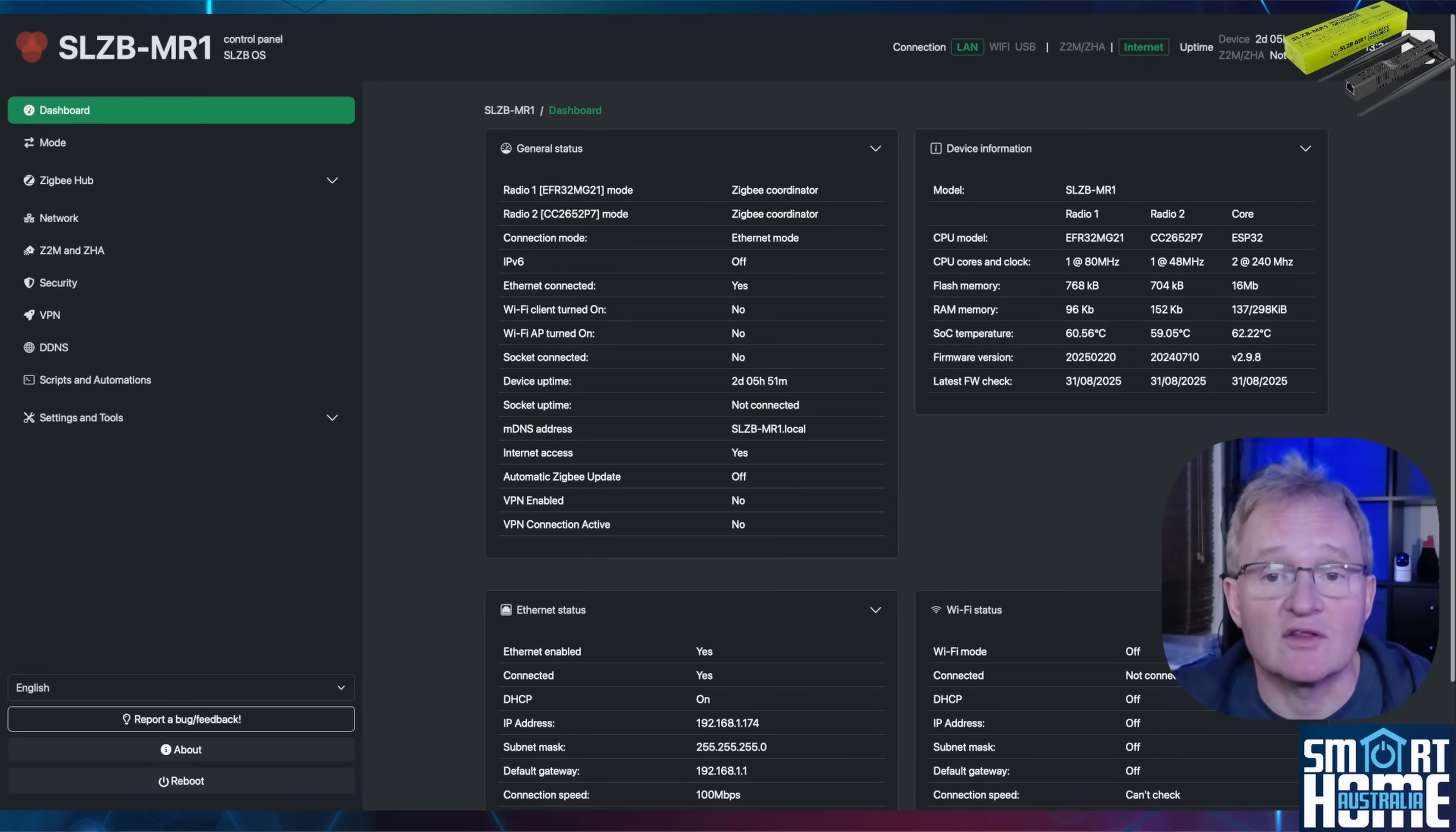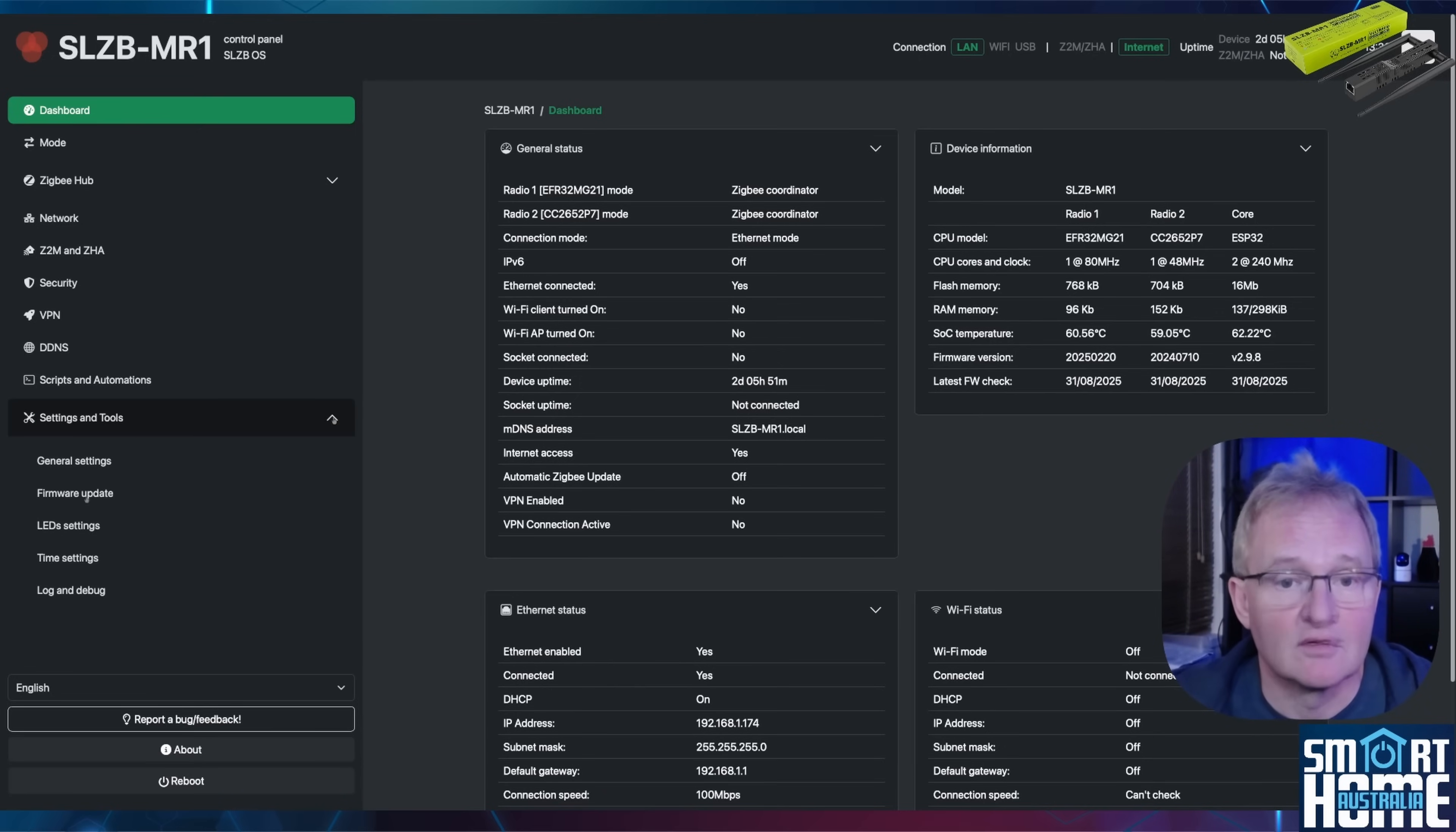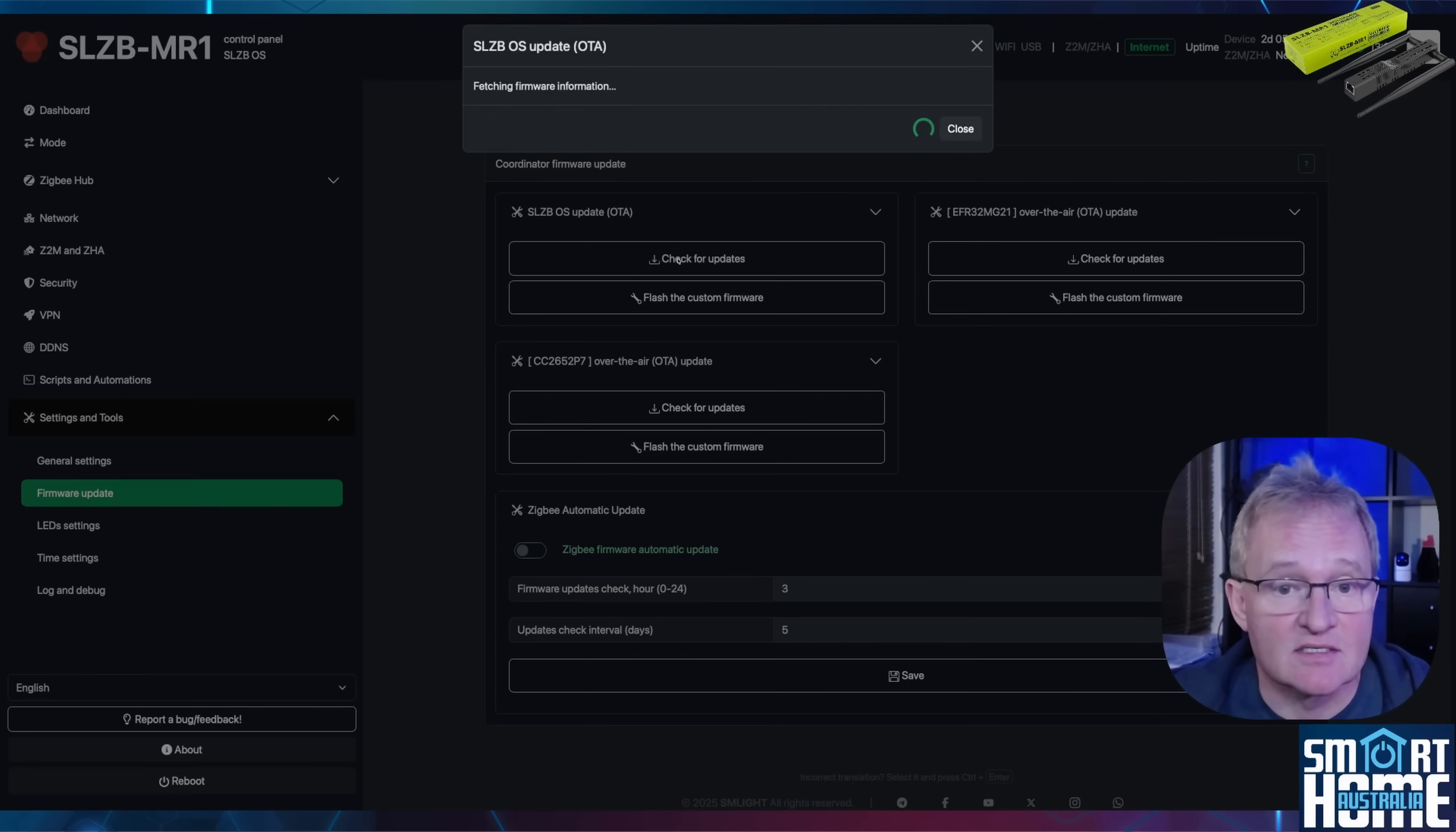First we should check the firmware of the device to make sure it's running the latest and greatest. SM-Lite, the manufacturer of the MR1, are constantly evolving these firmwares and adding new features. So running the latest gives you the best possibility of taking advantage of those new features. Navigate to the settings and tools in the left-hand menu. Select firmware updates.